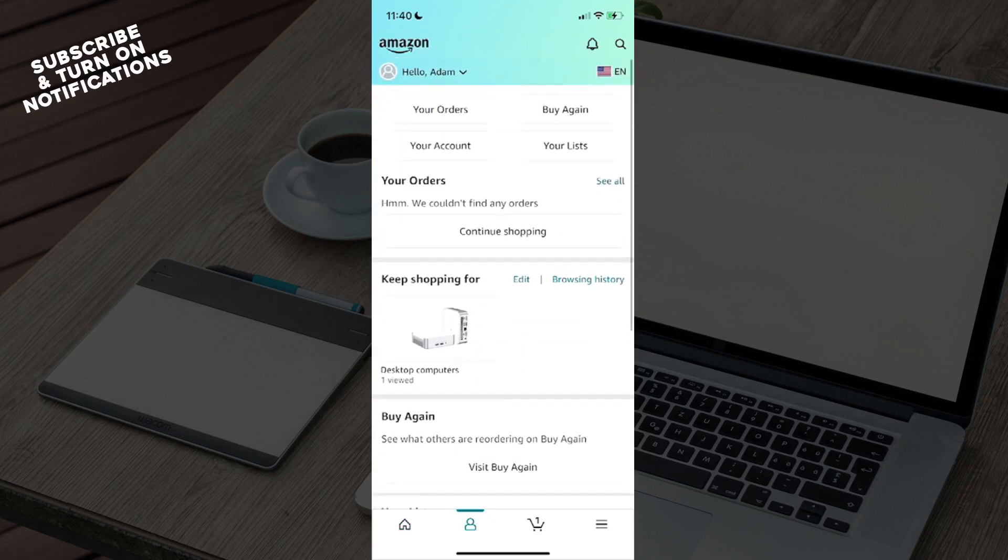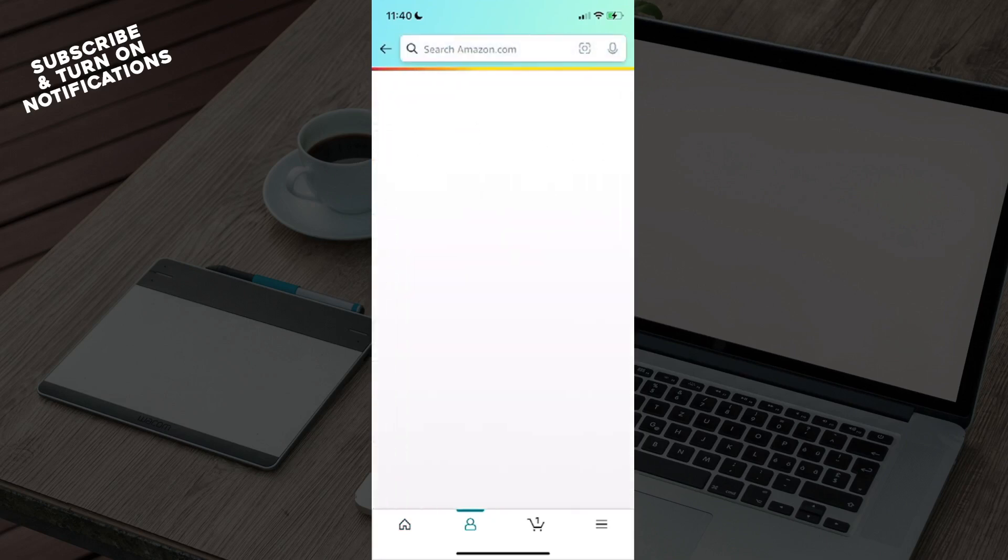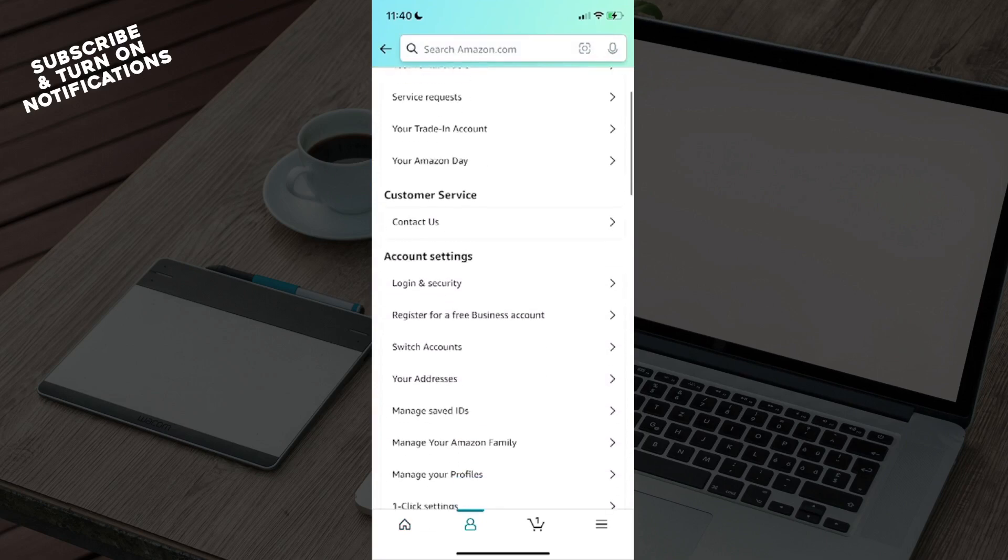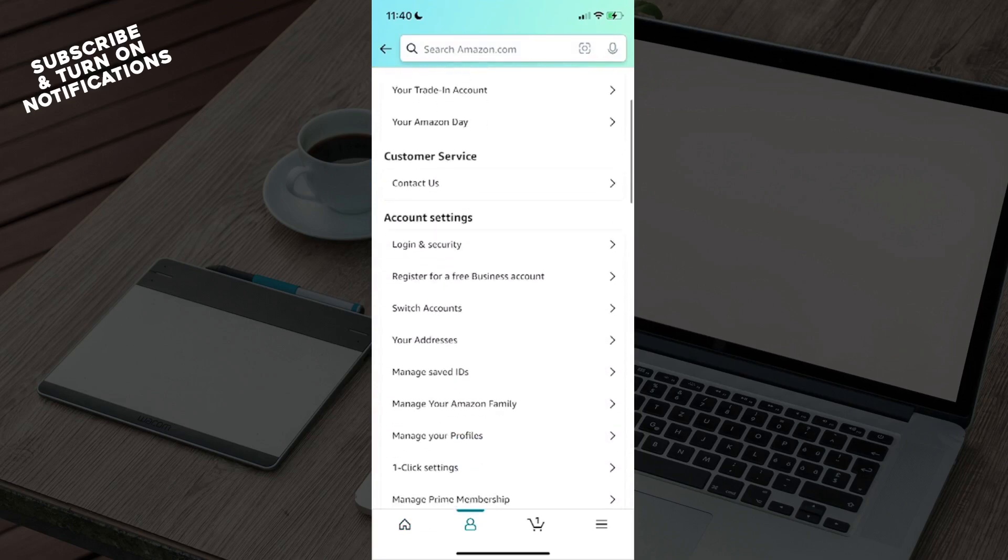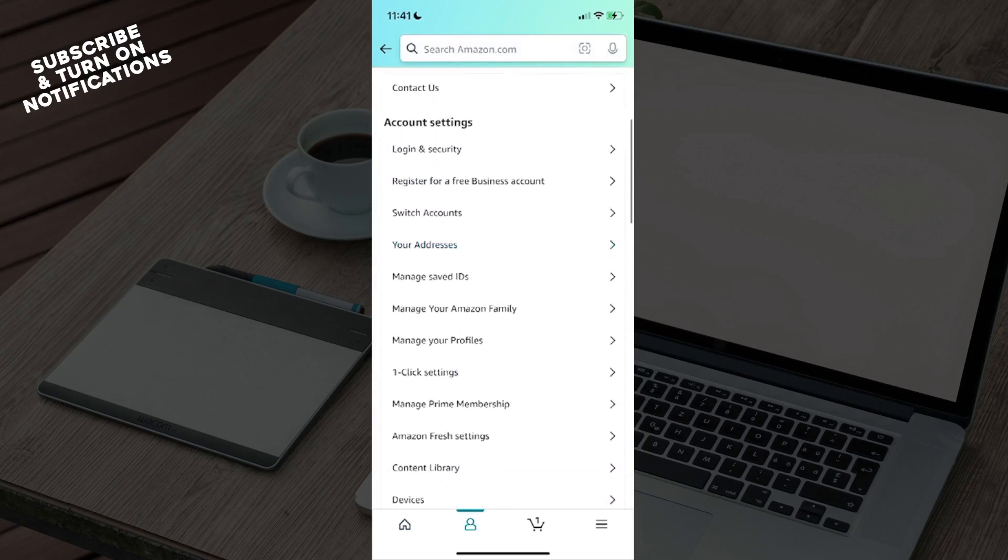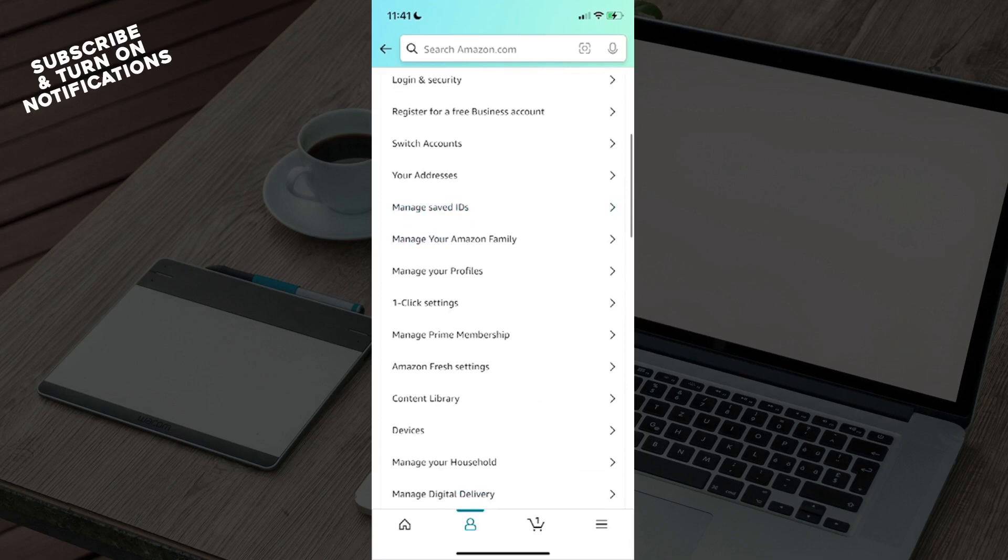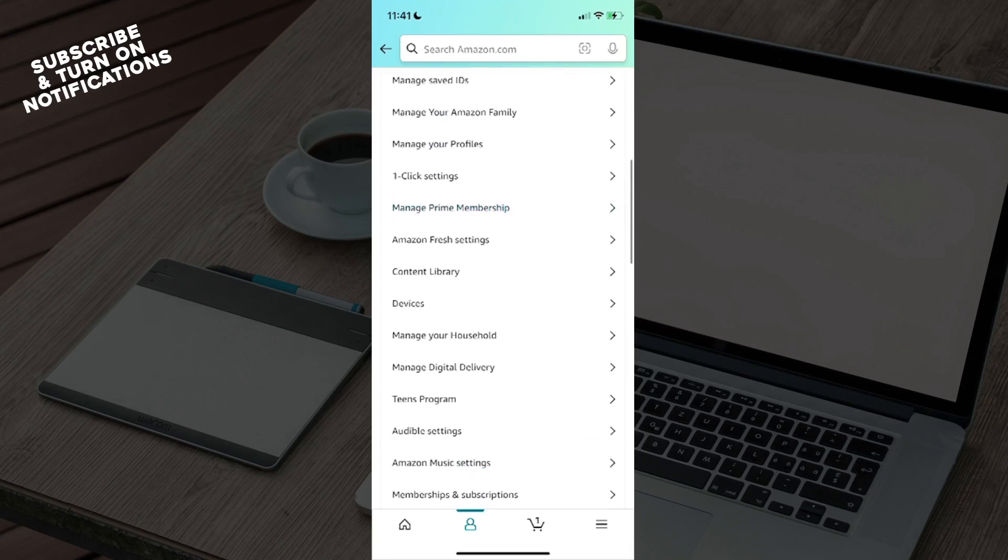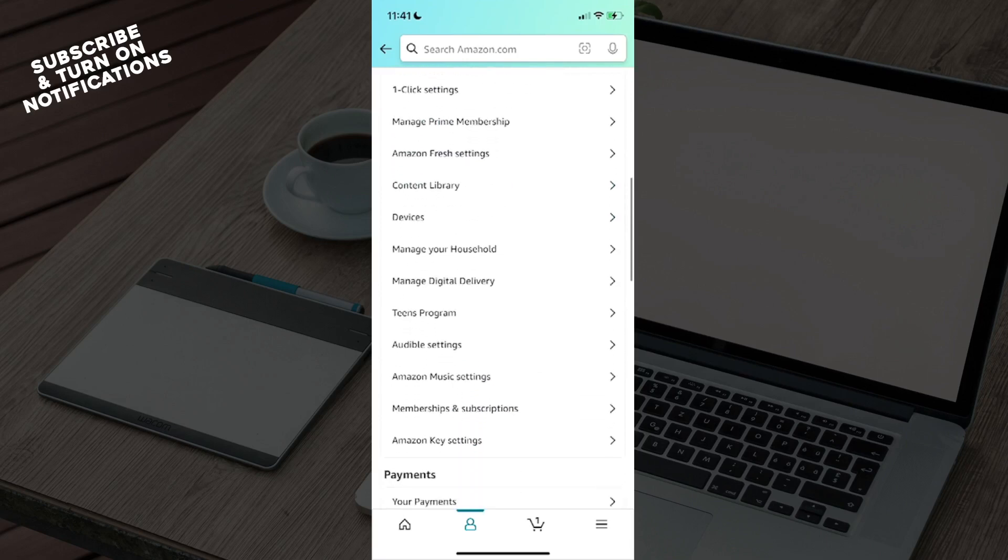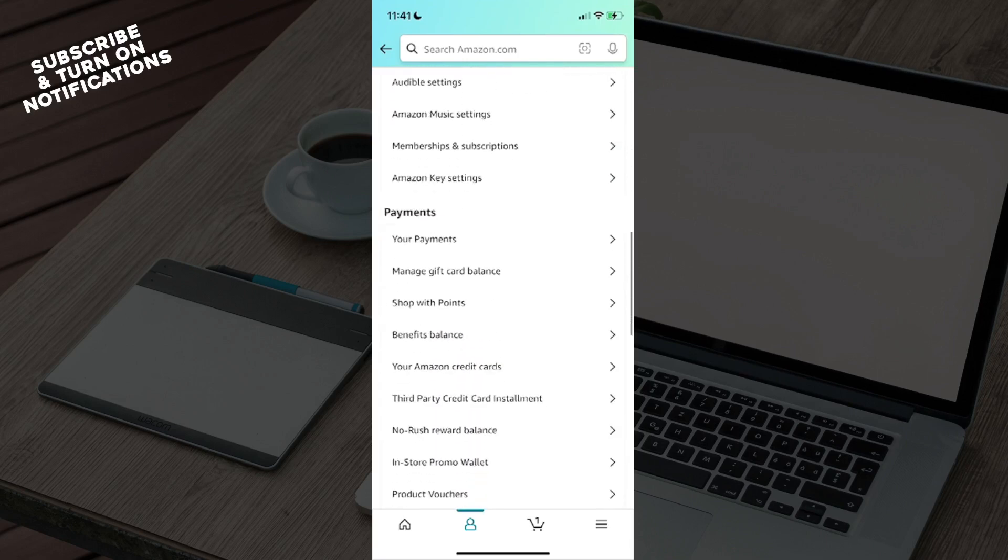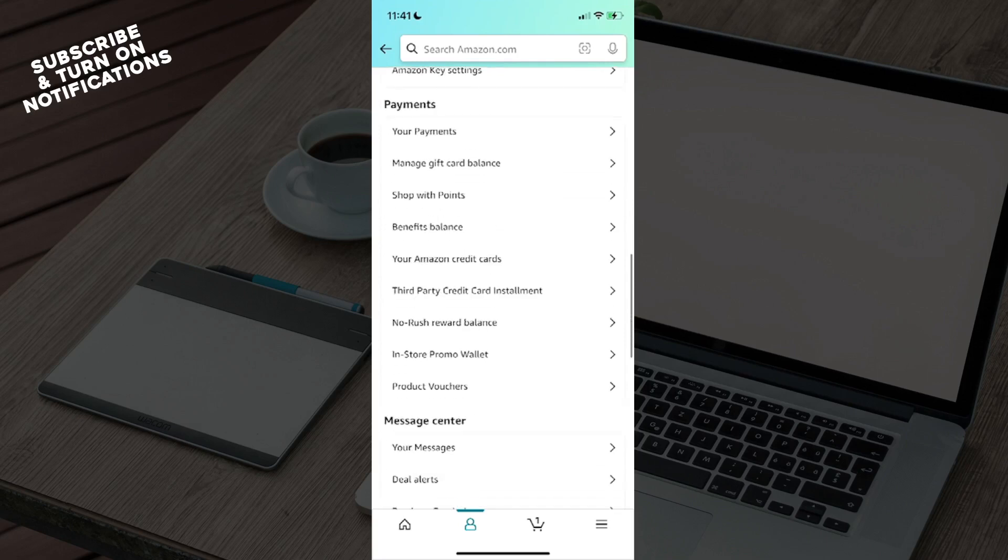Or you can try through your account option to switch accounts. As you can see, you can manage your profiles through there, but you will need to create a Household account to actually put a few accounts together.